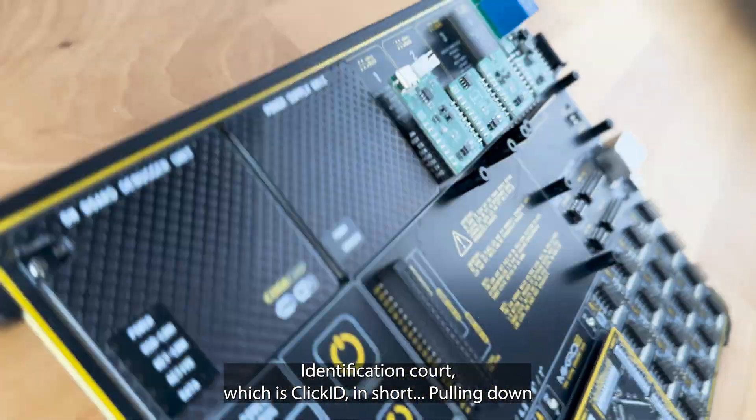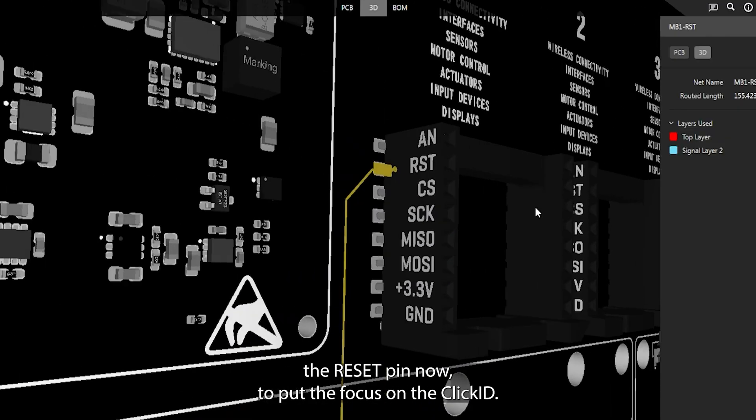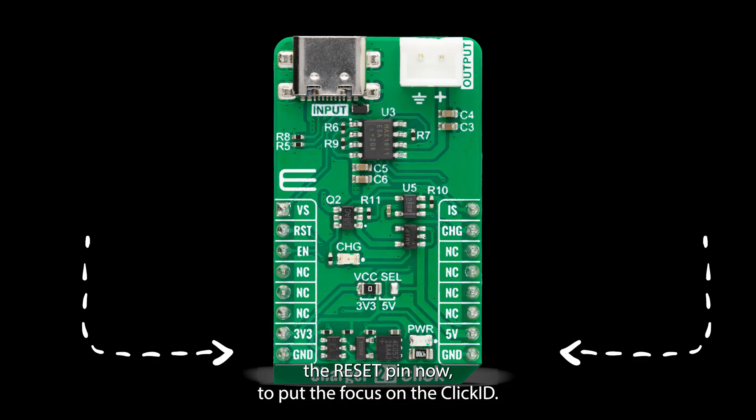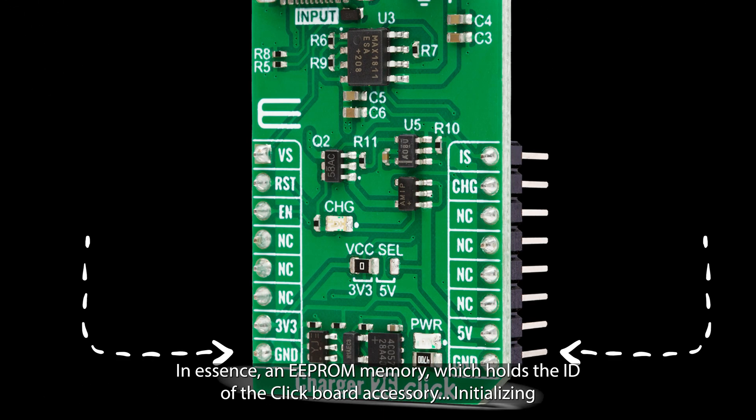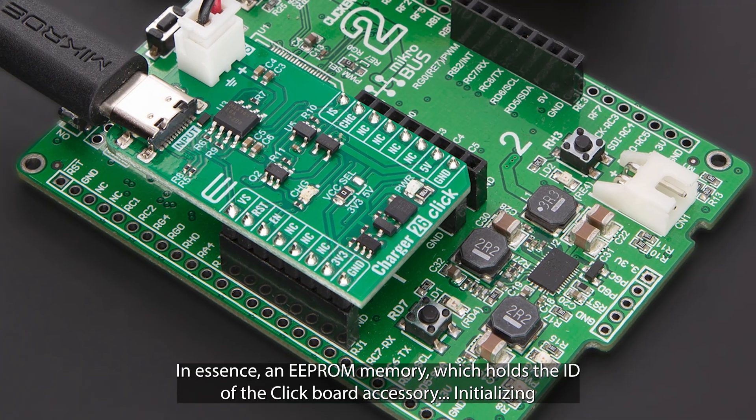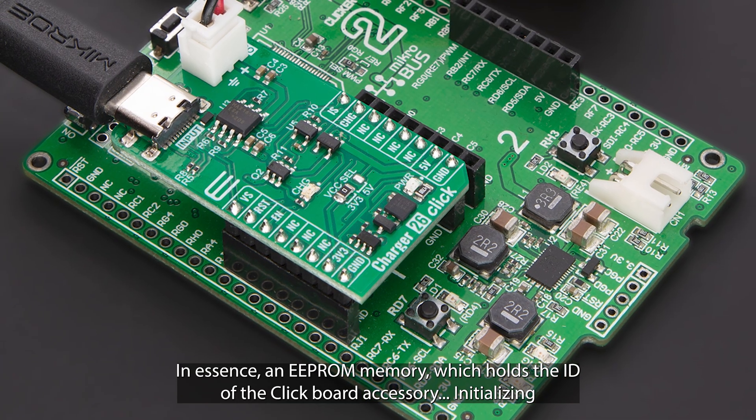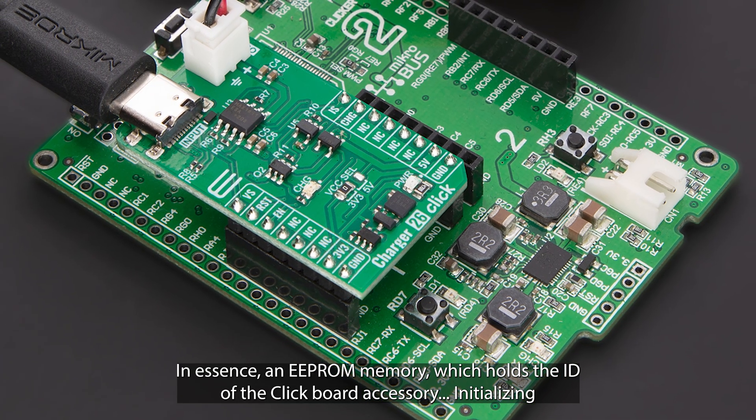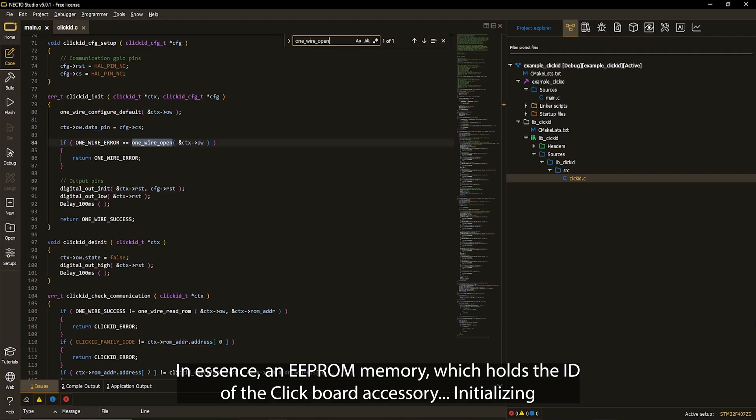Pulling down the reset pin now to put the focus on the ClickID, in essence, an EEPROM memory which holds the ID of the Click board accessory.